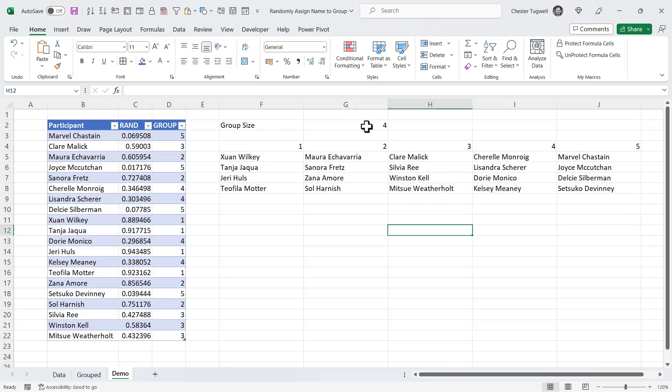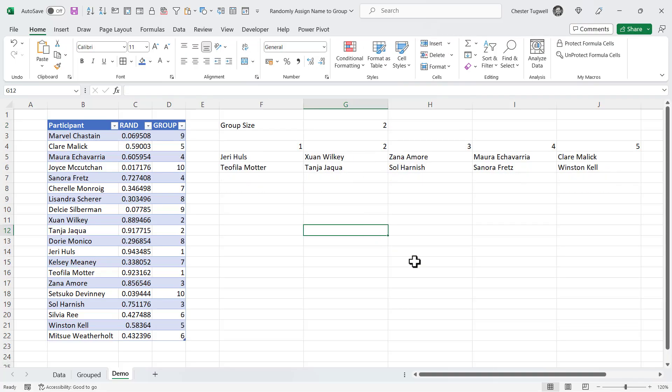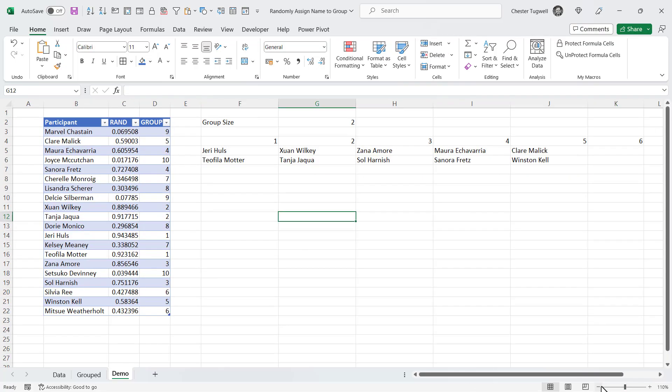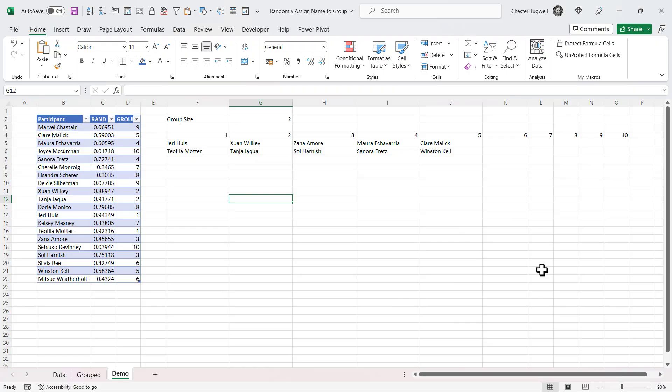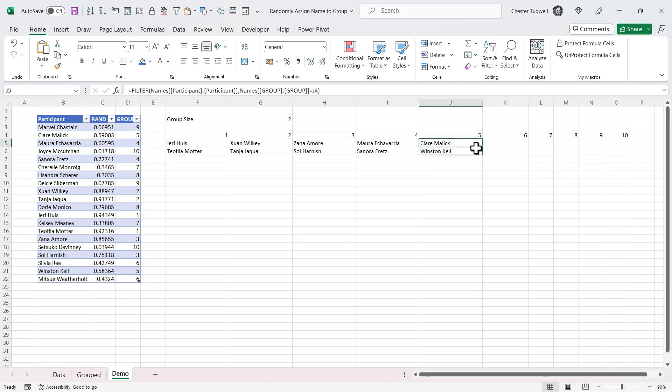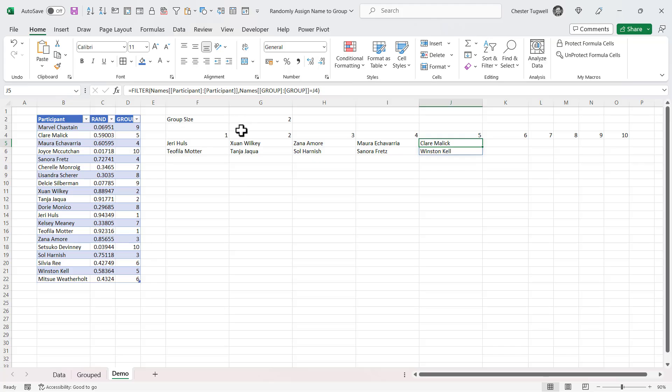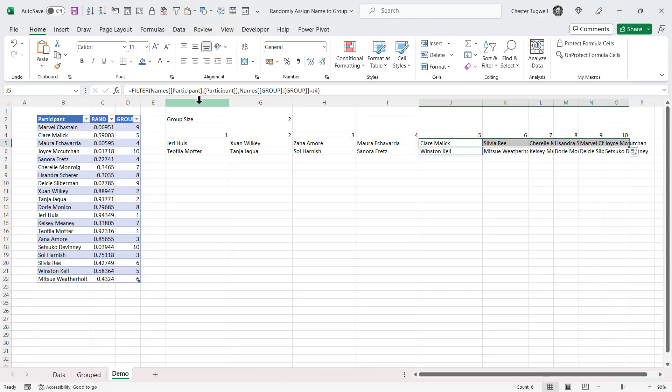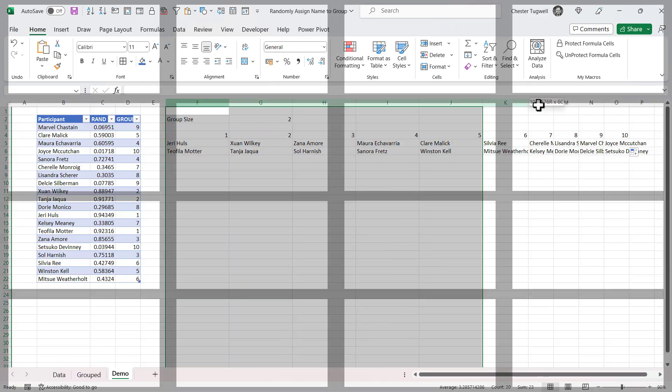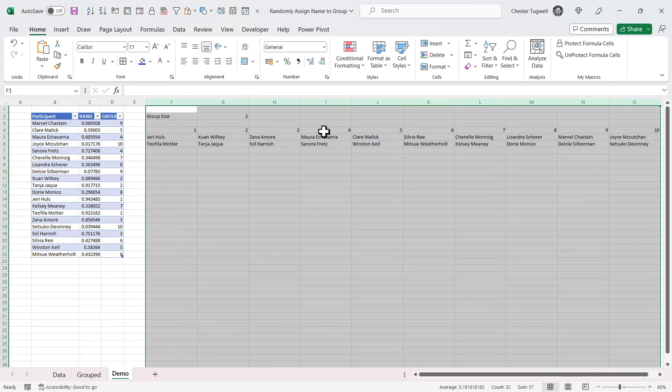Now what happens if I change the group size to two? You can see I get 10 groups, but the filter formula was only copied across to column J. So I do need to copy it across to the maximum number of groups that I think I'm going to have. Now I've only got 20 people, and the definition of a group is more than one person. So the maximum number of groups I'm going to have is 10. So I'll just play around with the column size here. So I now have the correct number of columns.